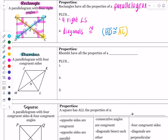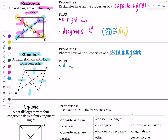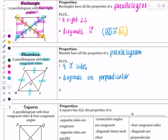Now let's look at a rhombus. A rhombus by definition is still a parallelogram, but instead of four right angles, it's going to have four congruent sides — every single one of these sides is congruent. Rhombi, the plural of rhombus, have all of the properties of a parallelogram plus four congruent sides. Additionally, its diagonals are going to be perpendicular to each other.